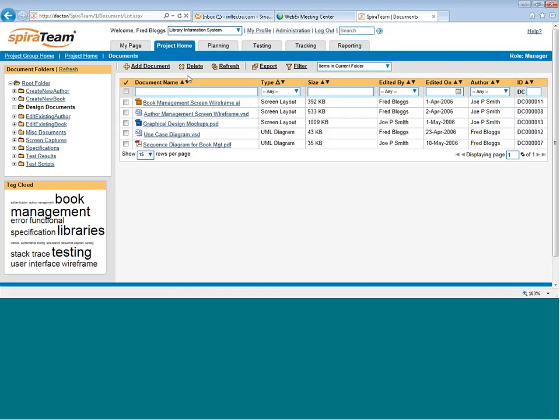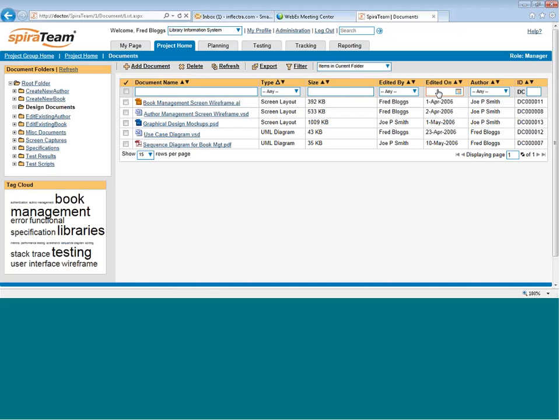Each project in SpiraTeam has its own Documents Center. This lets you see all the documents that have been uploaded into the system. So if you attach a document or a screenshot or a web link to a requirement or a test case or in any other part of the system,